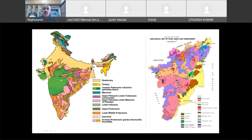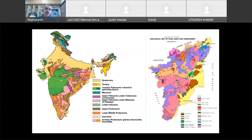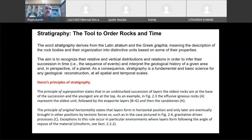The geological map of Tamil Nadu shows stratigraphic details — what type of materials are present, with more details shown in these maps. You can go to the Geological Society website to get these types of geological maps. Stratigraphy is a very important tool in planetary geology.